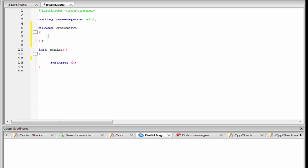Inside the class, we need to specify the access specifier. Here I am going to write public, then colon. Public indicates that the variables or functions that we declare or define here can be accessed from inside the class as well as from outside the class also.